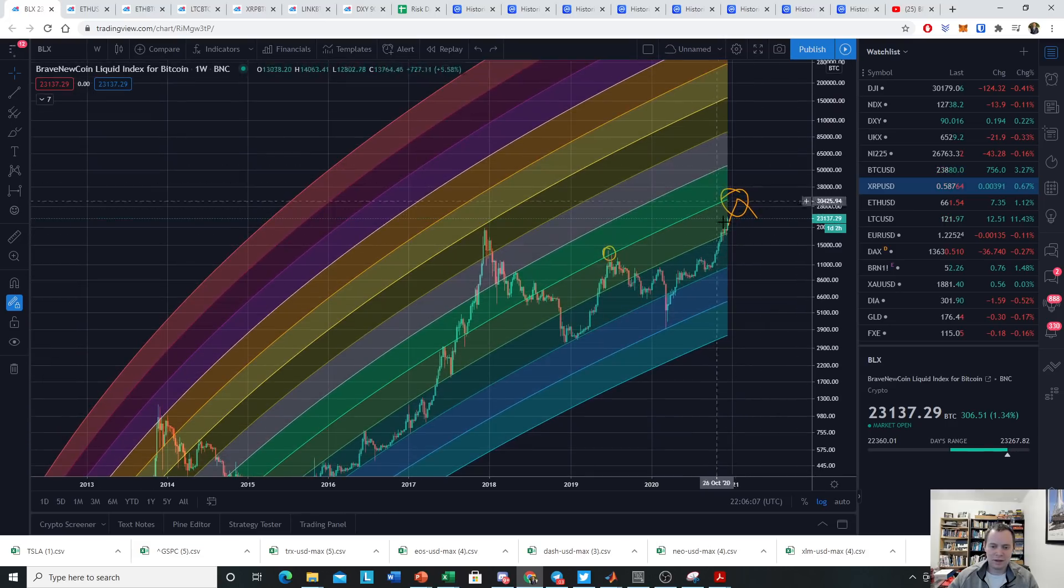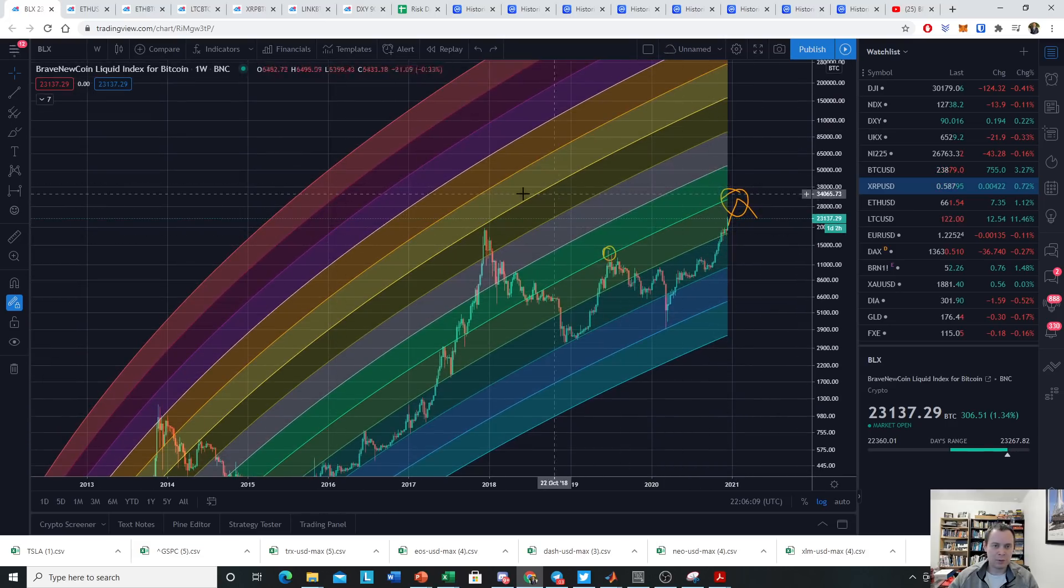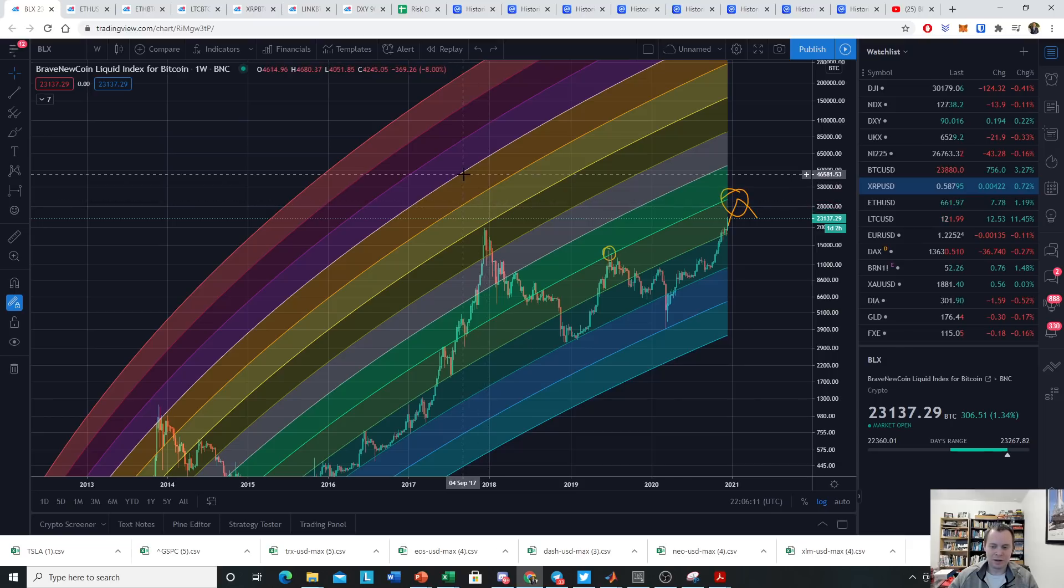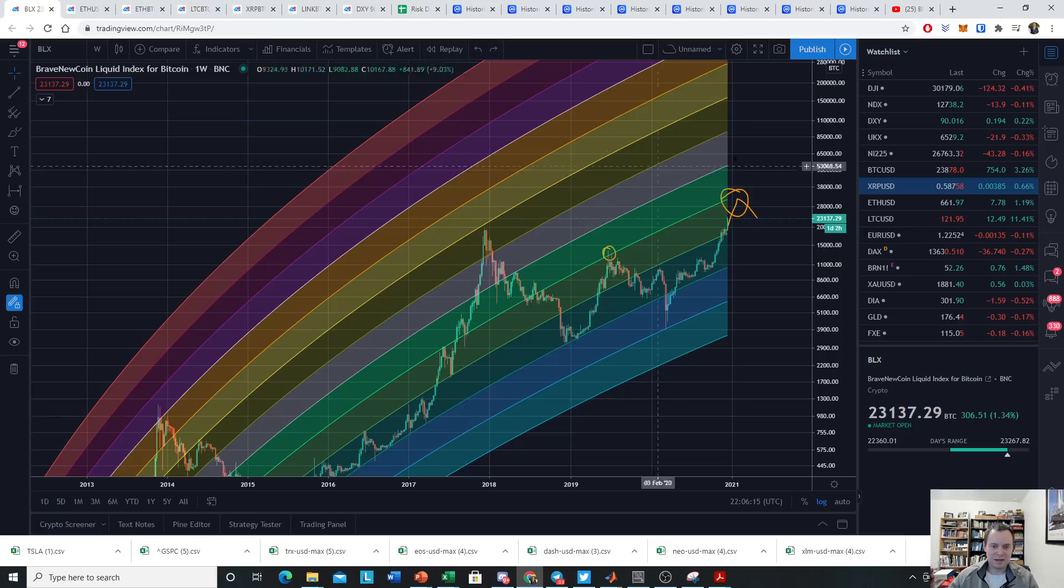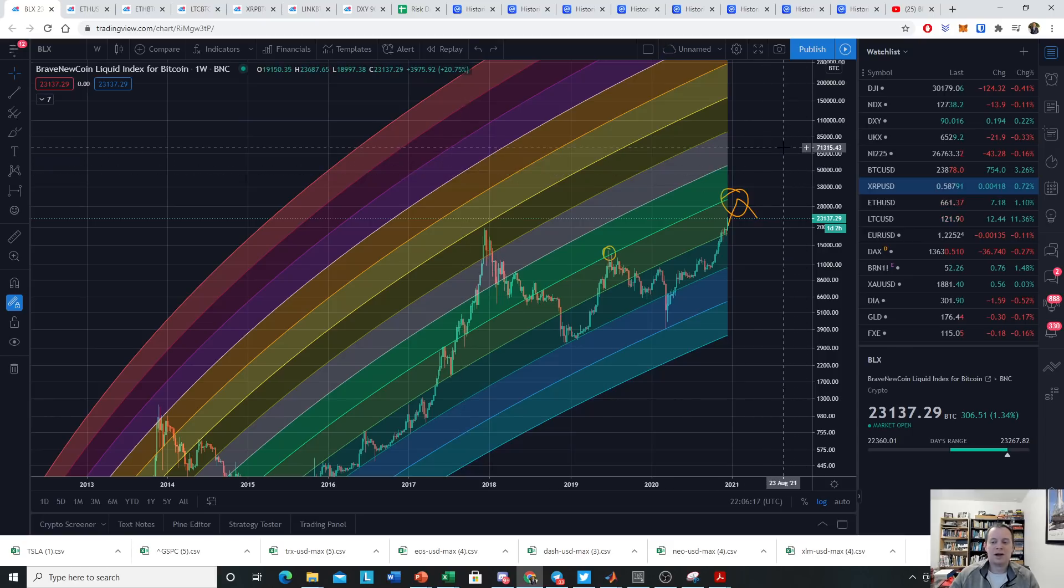But these metrics would converge if it were to reach a $30,000 Bitcoin in the short term. So hopefully this video has been useful. If you like the content, please subscribe to the channel. Let's get to 80,000 subscribers. Give the video a thumbs up.